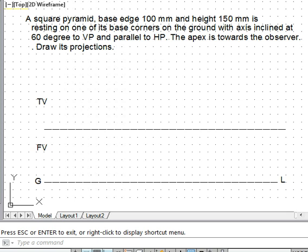Whenever we have the axis inclined to a certain plane — either HP, VP, or ground — we initially take it perpendicular to that direction. Here we will take the axis in the initial position perpendicular to VP. If the axis is perpendicular to VP, its front view will have the true shape of the base. The solid has to finally rest on a base corner on the ground, so we take a symmetric initial position. The base will be visible as a true shape in the front view.